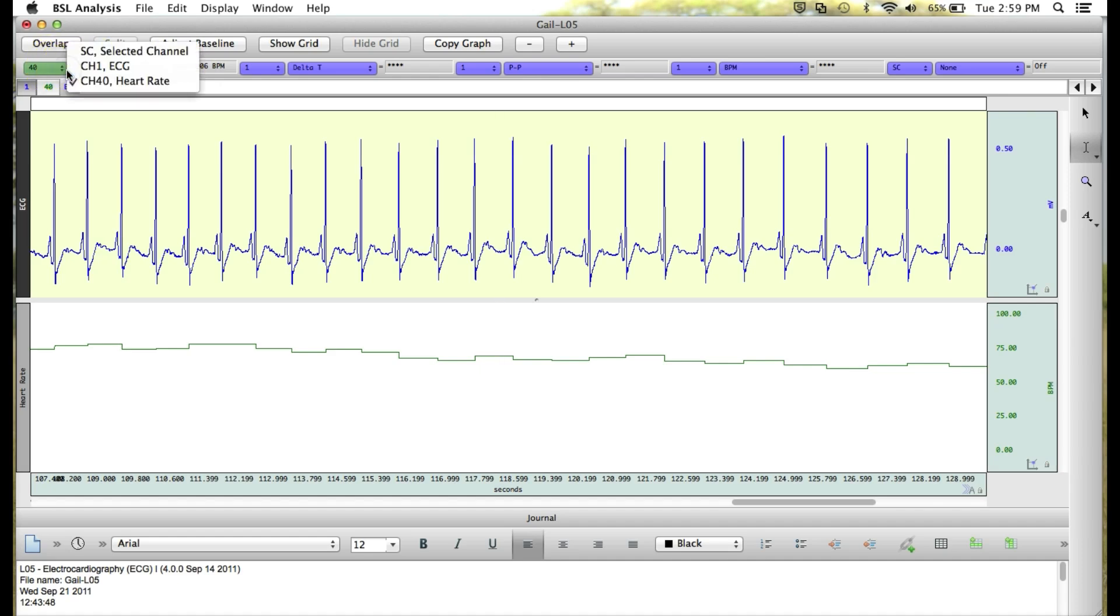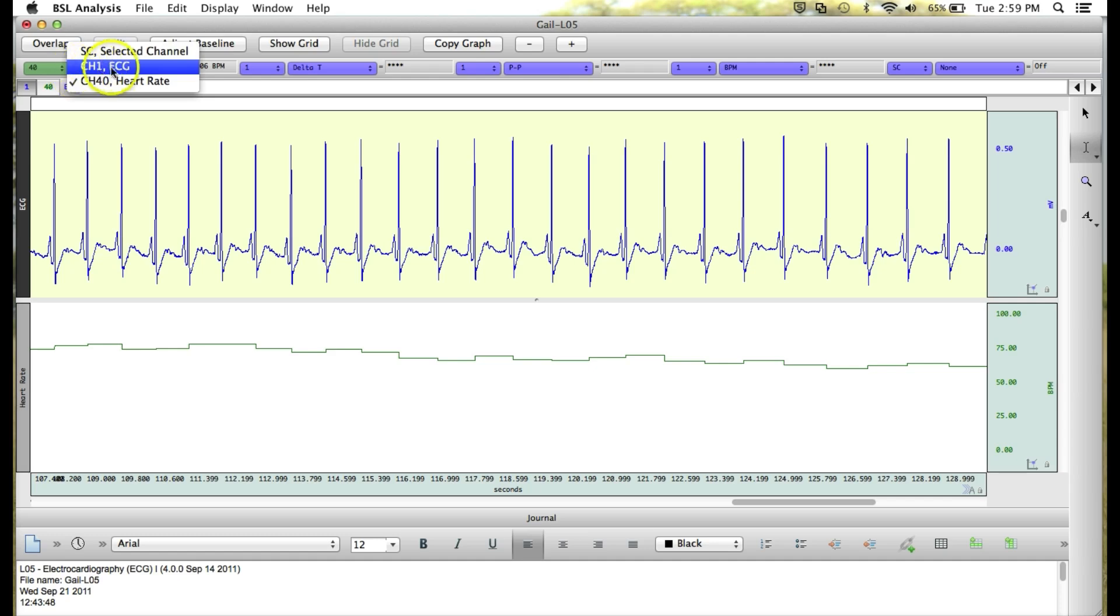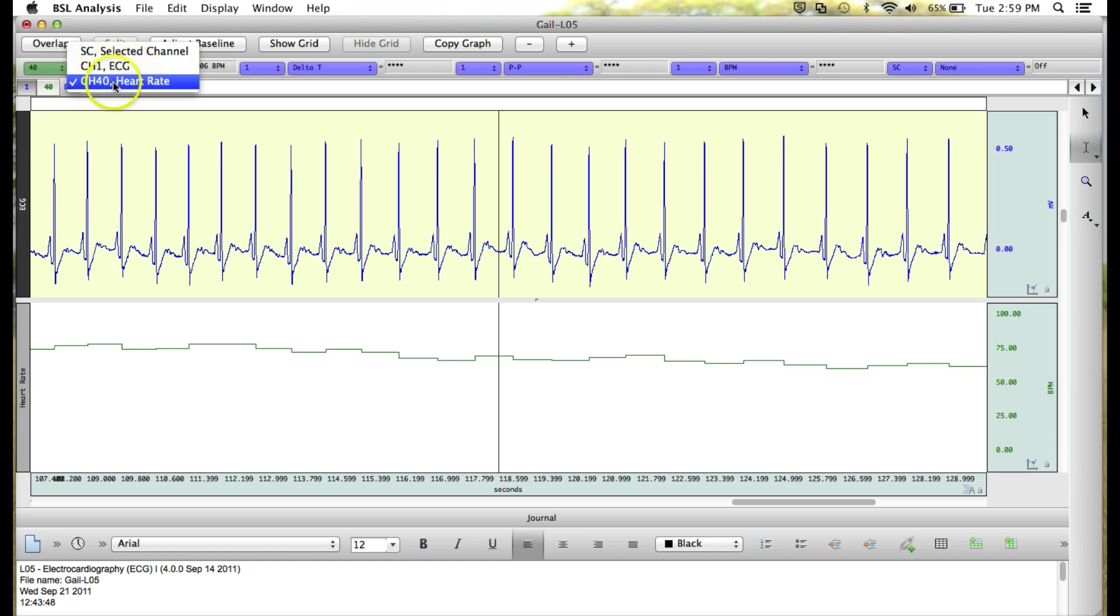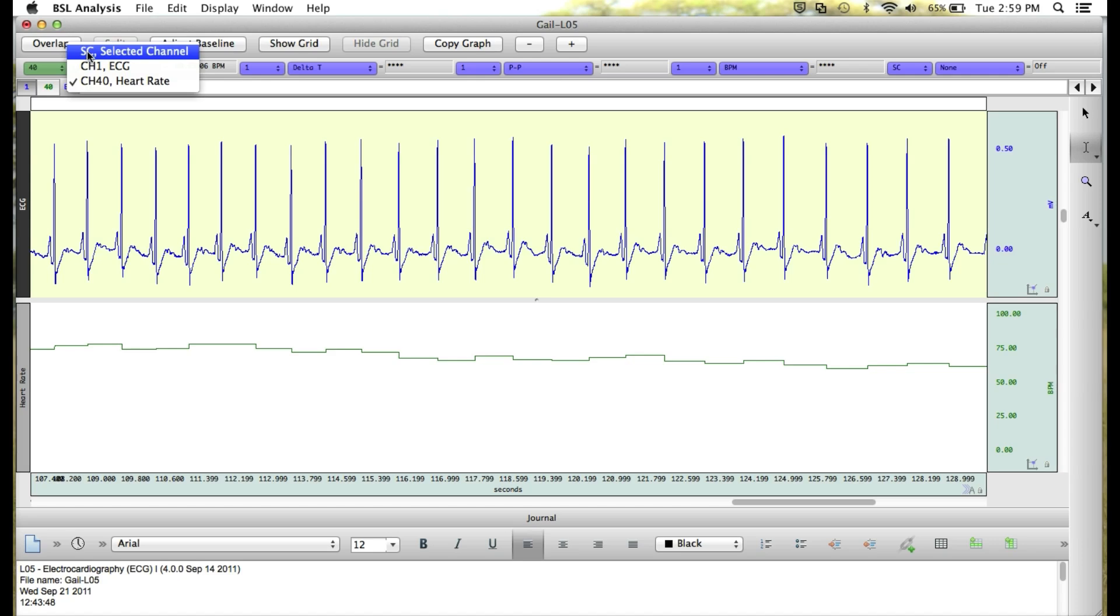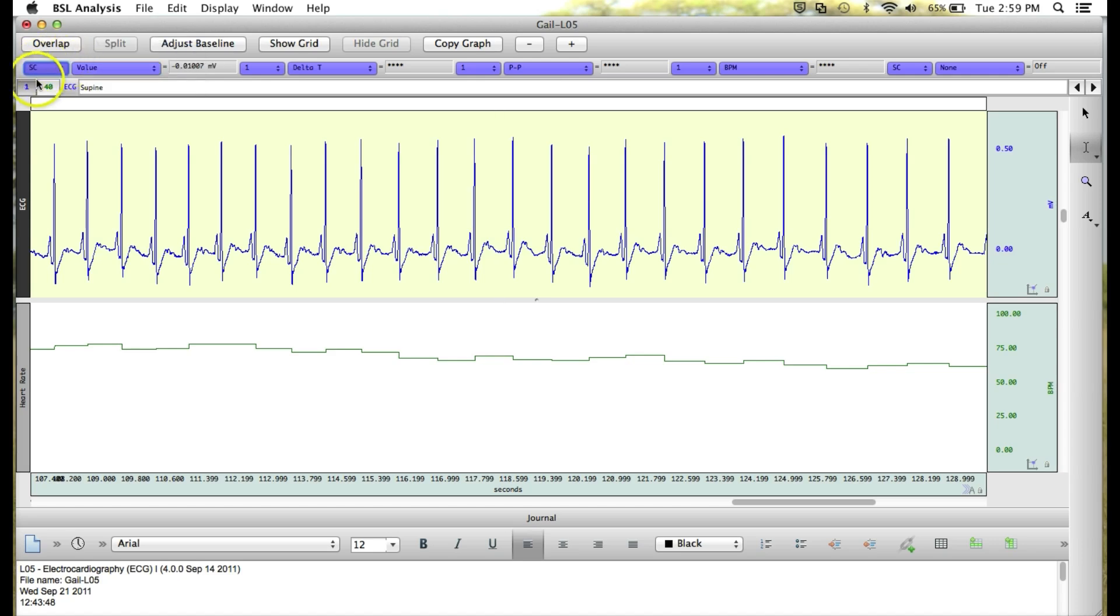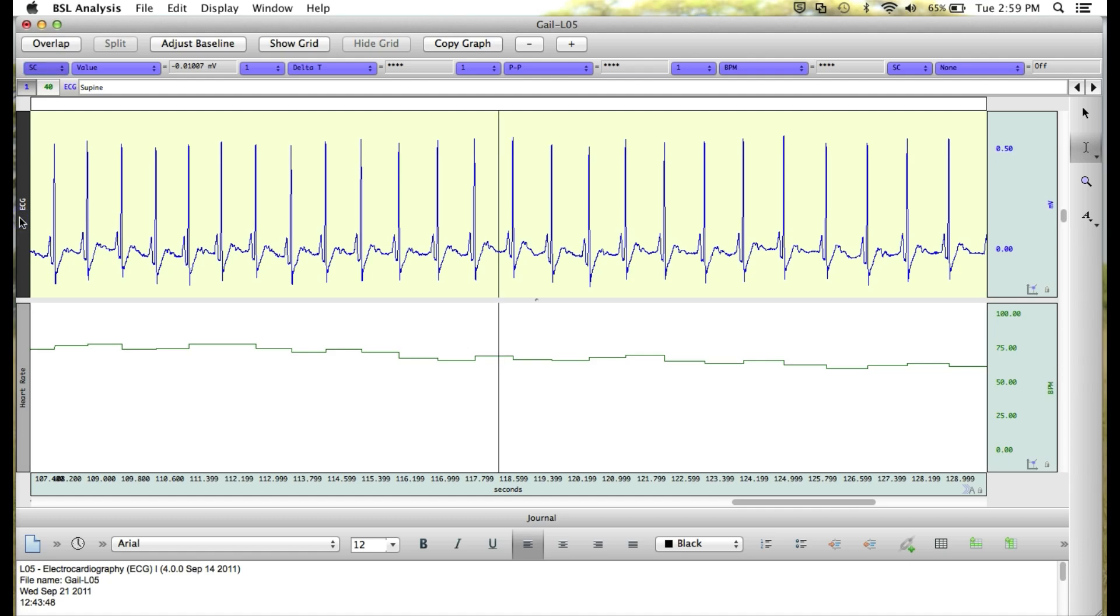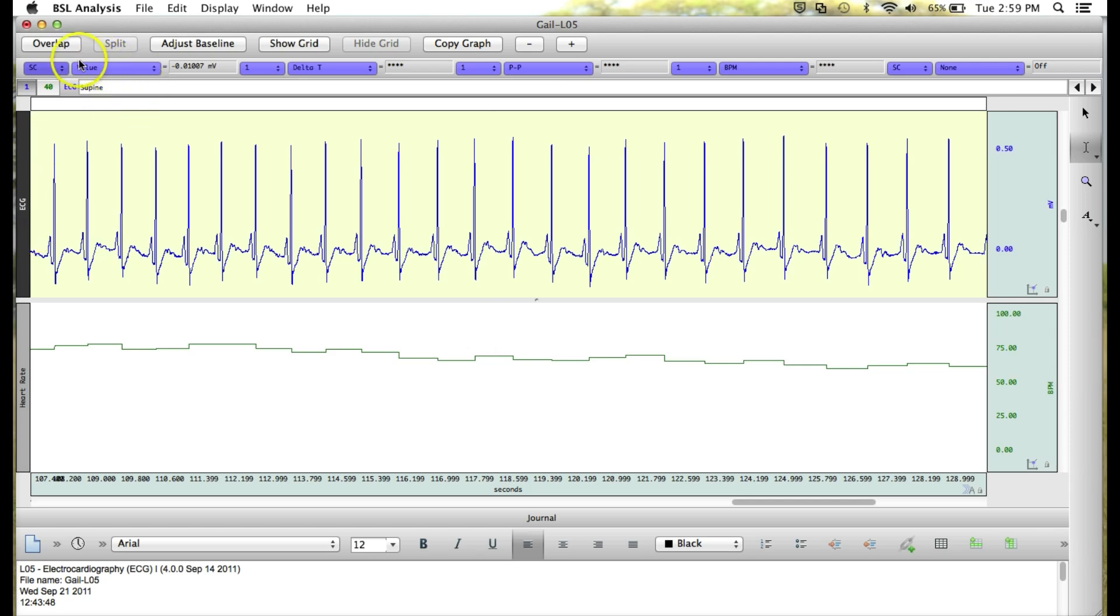The first is to select your channel. You can see our options are either Channel 1 ECG, Channel 40 heart rate, or SC which is the selected channel. What the selected channel means is that if we click it, whichever channel is active on our graph is going to be the channel that the measurements are taken from. So right now you'll see the selected channel is ECG, which is giving us the blue measurements.